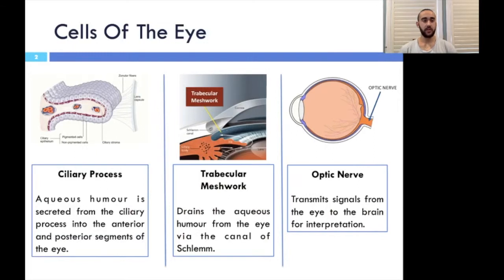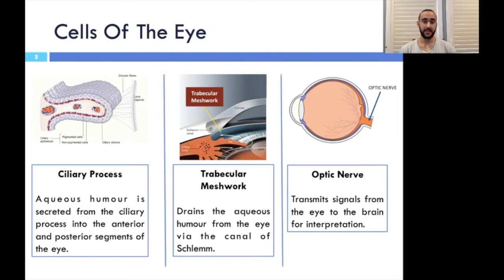The eye is a critical sensory organ that allows humans to interpret their surroundings. It is a delicate organ comprised of highly specialized cells and tissues that work in conjunction with each other. This organ can translate stimuli into an electrical signal and transmit it to the appropriate section of the brain. The first significant tissue in the eye is the ciliary process. These tissues contain blood capillaries that secrete the aqueous humor into the anterior and posterior segments of the eye.